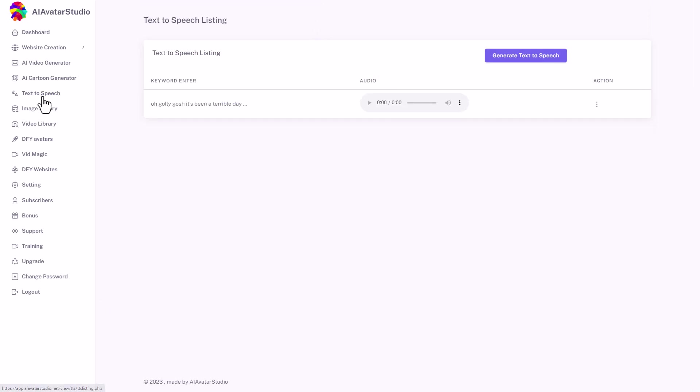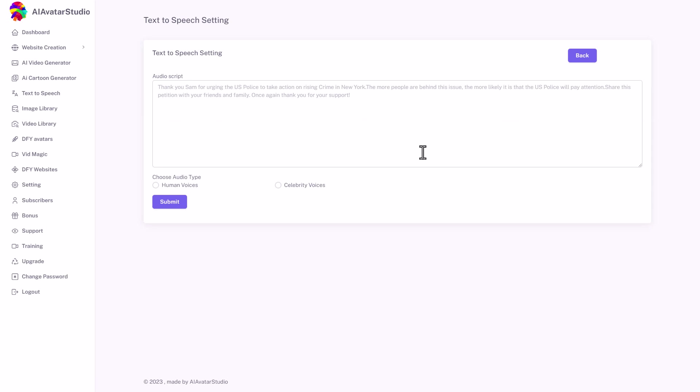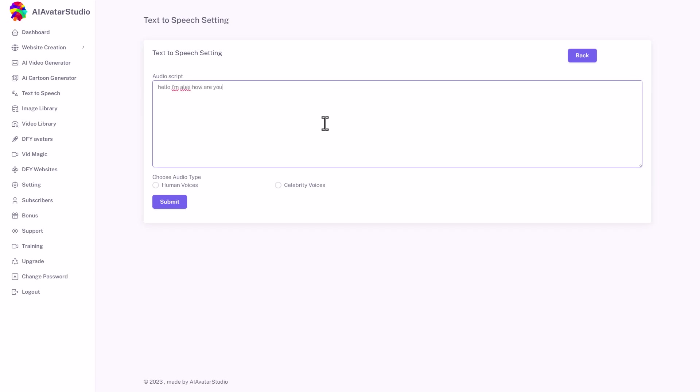Well, we've got text to speech. Maybe we'll get something a little bit better. And here's something I made before, but you can't play it. So let's click on generate text to speech. Hello, I'm Alex. How are you? Let's go for a human voice and let's click submit.